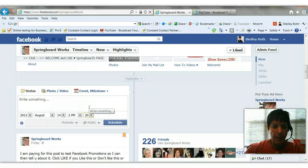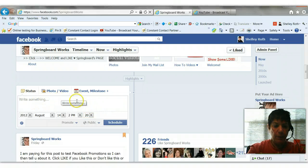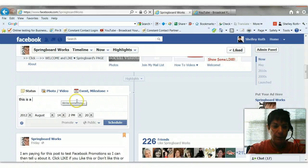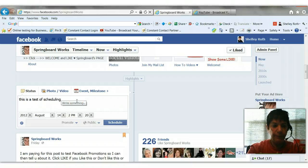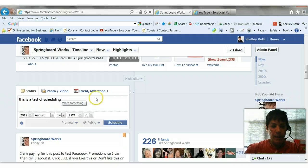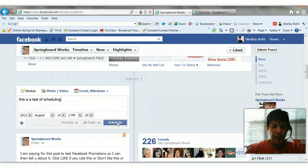August 14th. So once I write something in there, I'm going to put this is a test of scheduling. And I can click schedule.